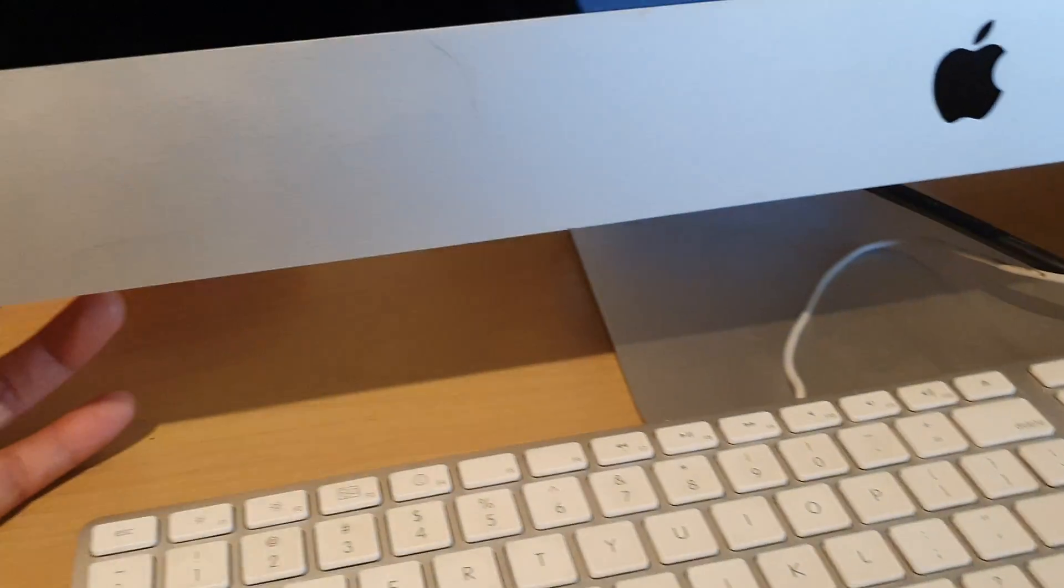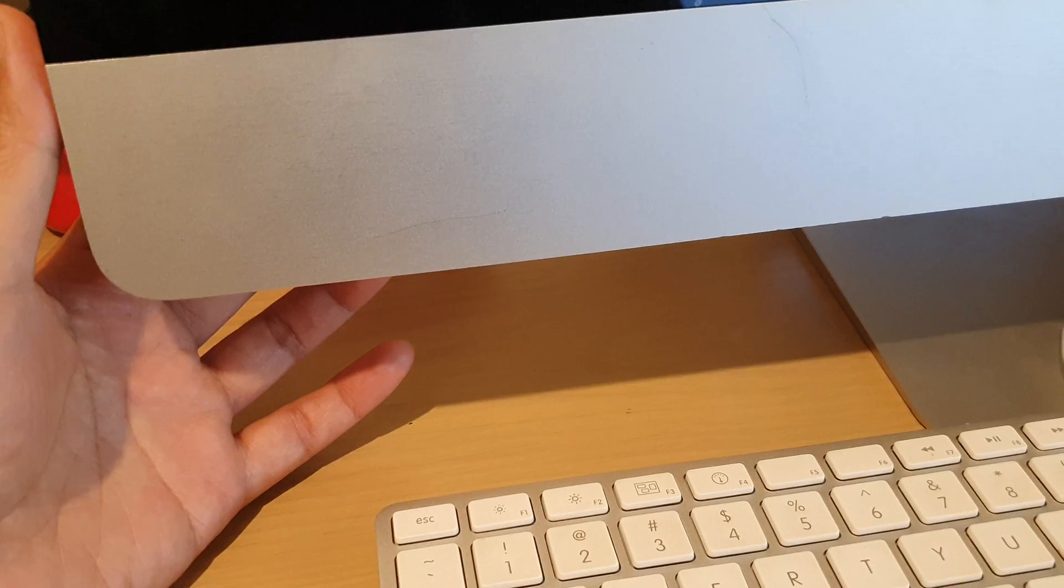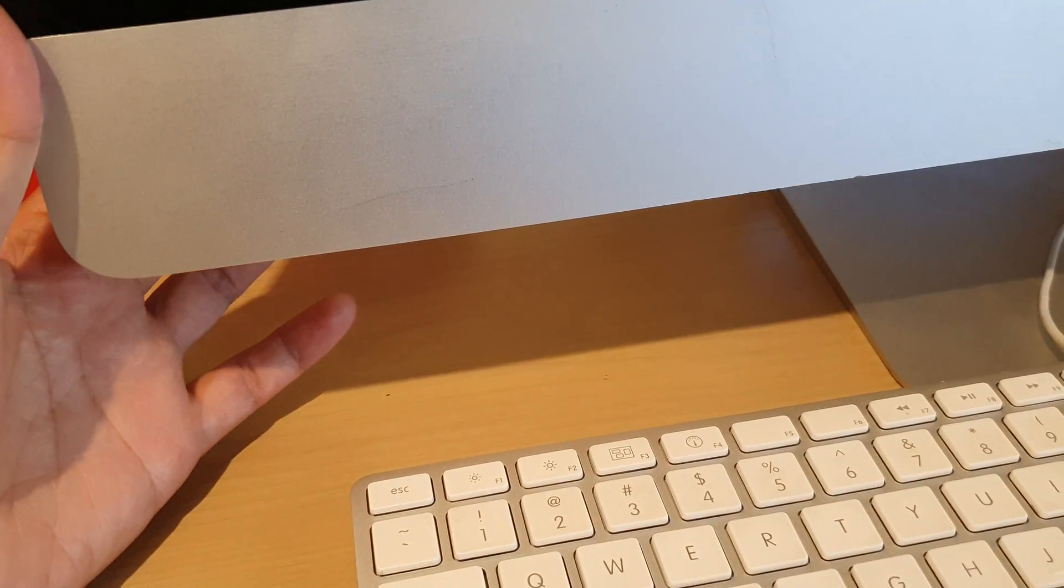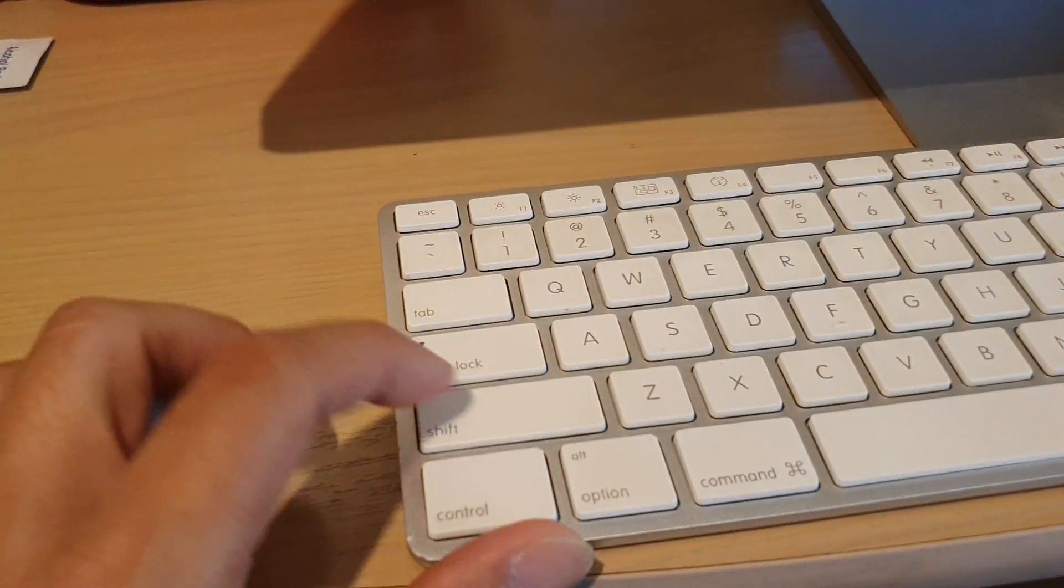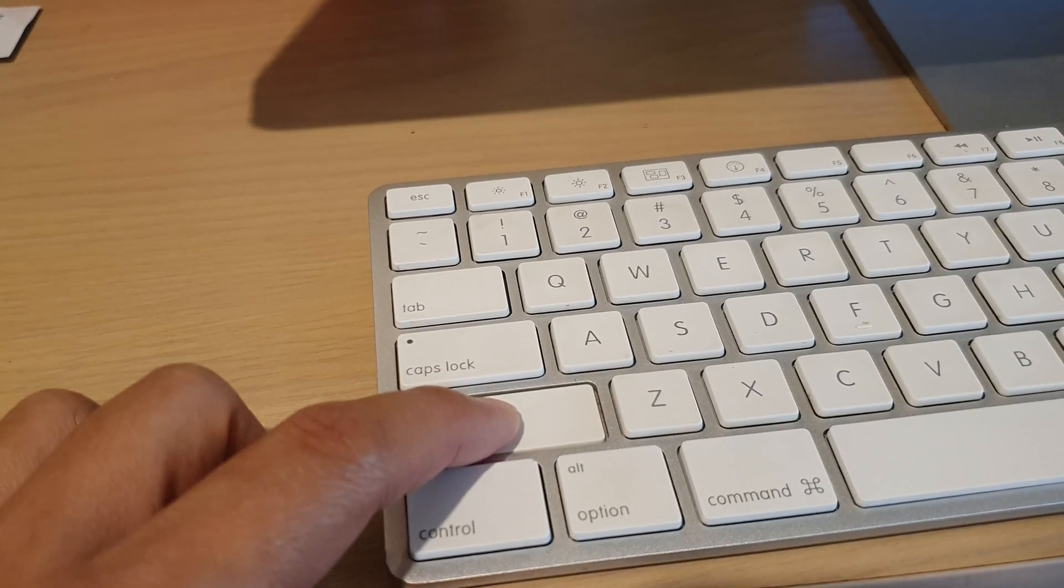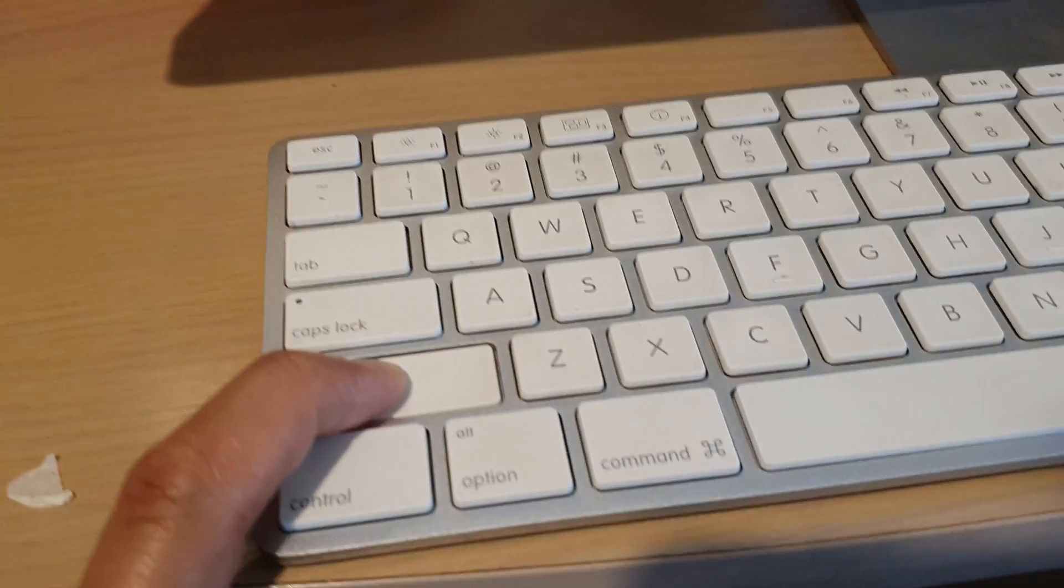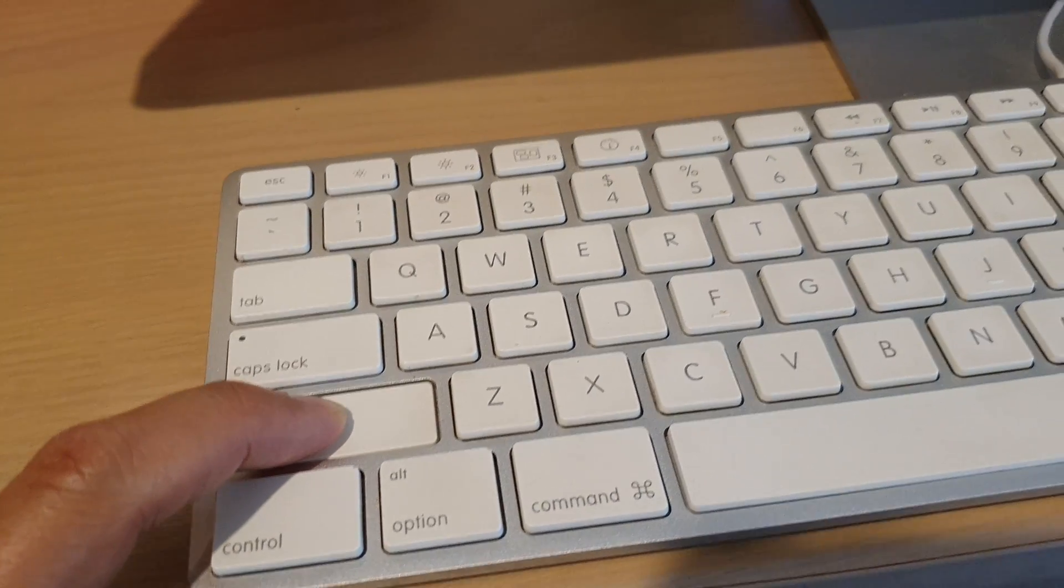Once the computer turns off, press on the button again to turn on and then immediately press and hold the shift key. Press and hold on the shift key until you see a login window appears on the screen.